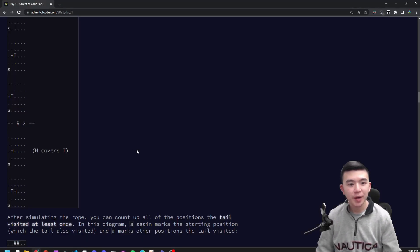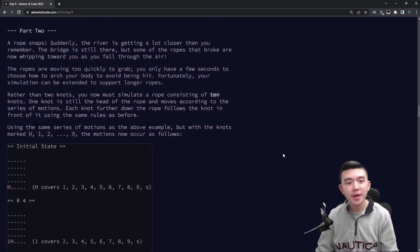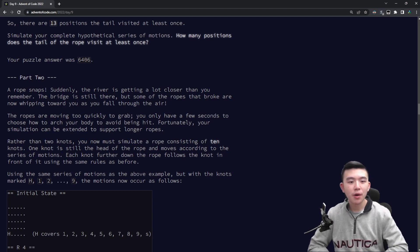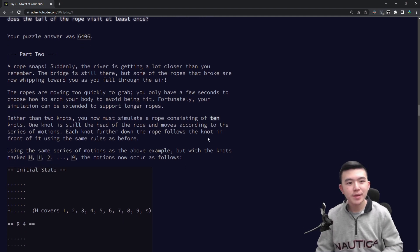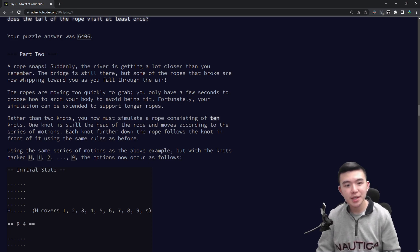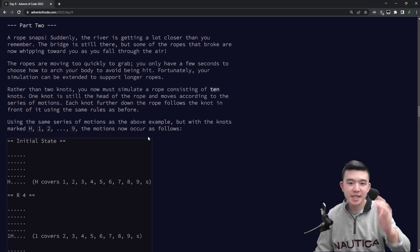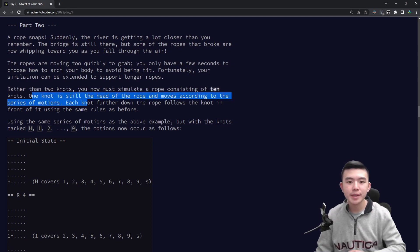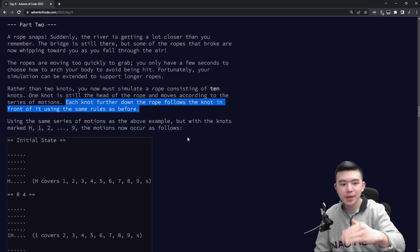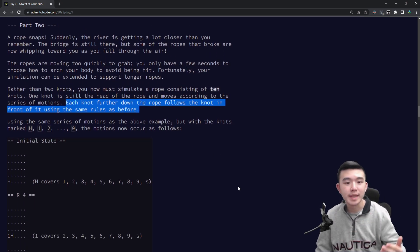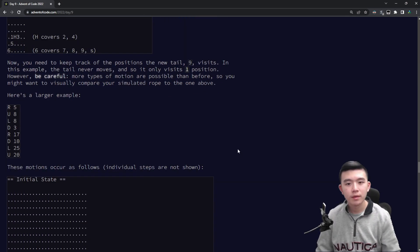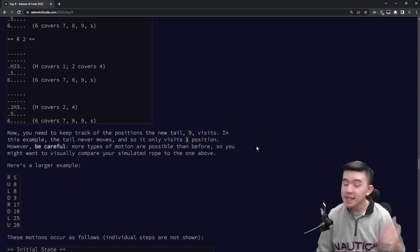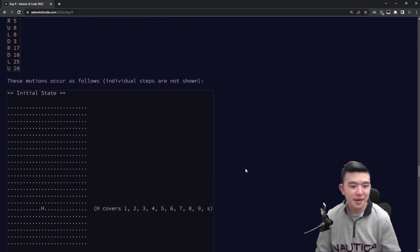Okay, let's move on to part two. When I saw part two I was pretty intimidated because it's a big step up. The story says: a rope snaps, and we need to simulate longer ropes. What we have to do is use 10 knots instead of just two. The same theory works — we still have a head of the rope moving according to our instructions, and every subsequent knot follows the previous knot's movement. Eric even warns: be careful, more types of motion are possible than before.